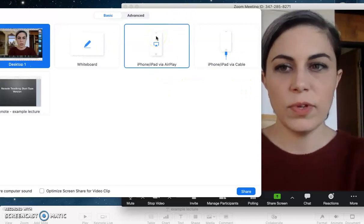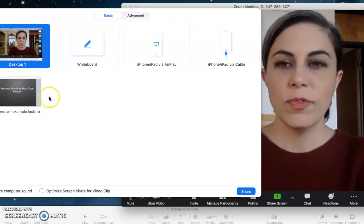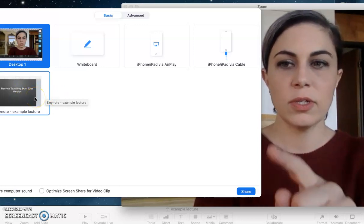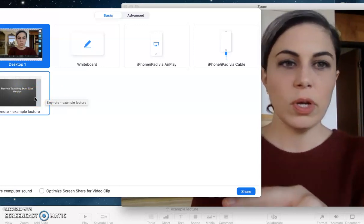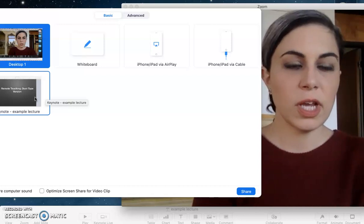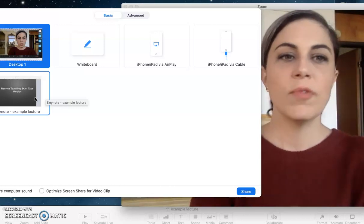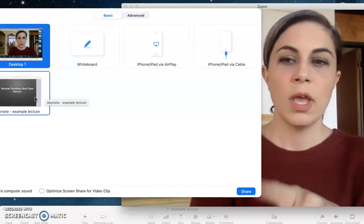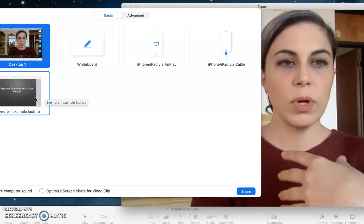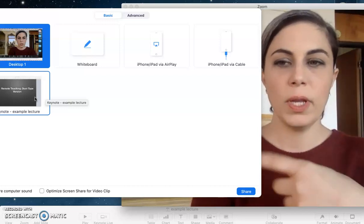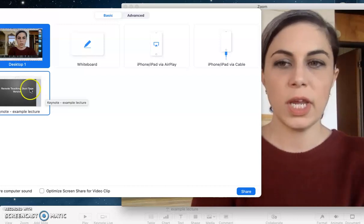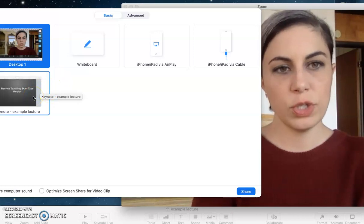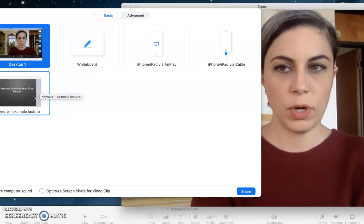For this one I'm going to use this particular option under basic. It's showing up as Keynote with the title of the file I have open. If I had Word open I would have that option; if I had Preview or Adobe open it would give me those options. So this is basically a screen sharing option that pops up when you have something other than Zoom active on your computer.